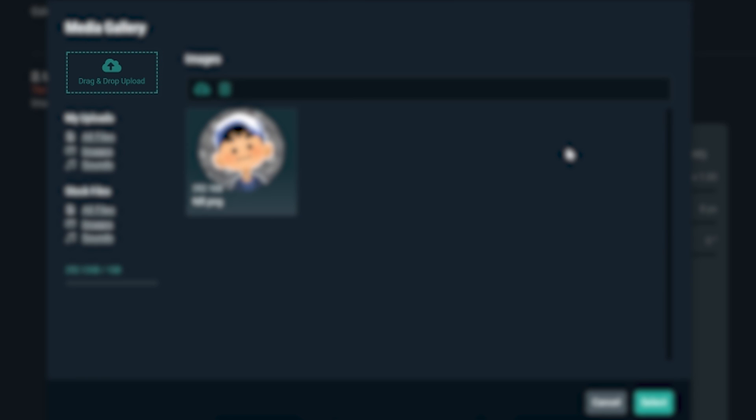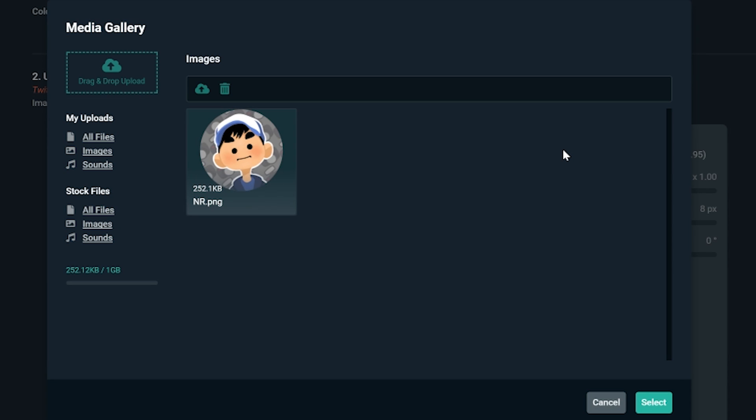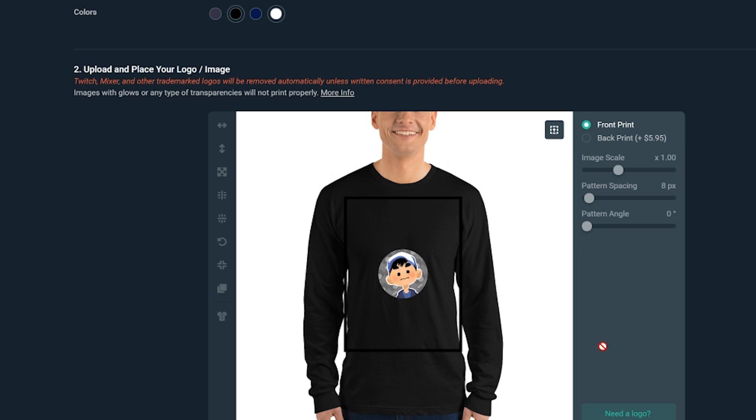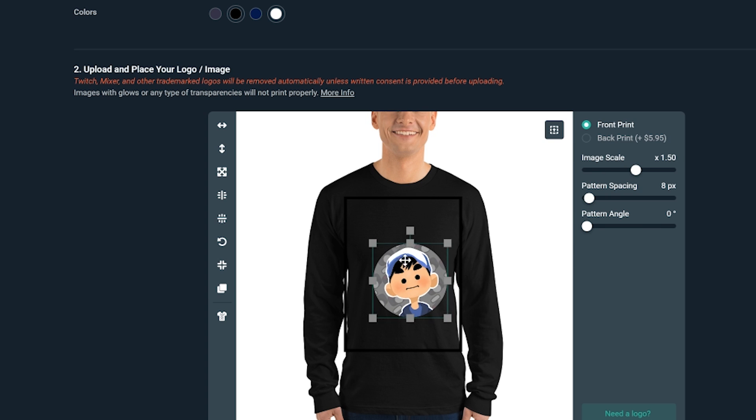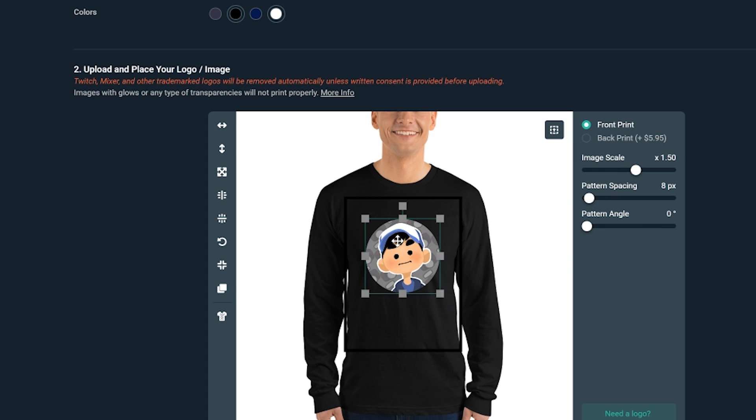But if you need to upload something new, you can do so by clicking on the top left to choose an image from your computer. We'll select this image from our library, and now we can adjust the image how we'd like. So I'll increase the size of the image by selecting the image, then using the Image Scale slider. From here, I can use the center horizontal tool to make sure it's right in the middle.